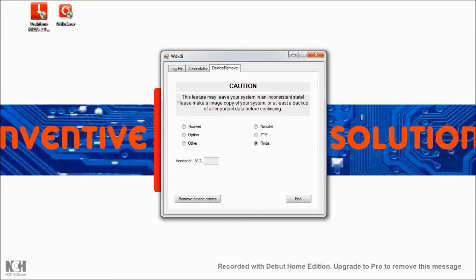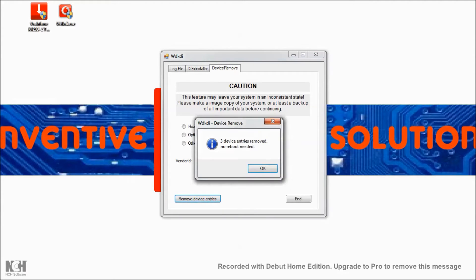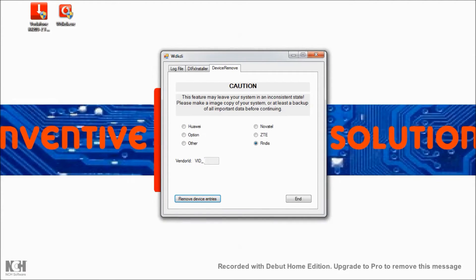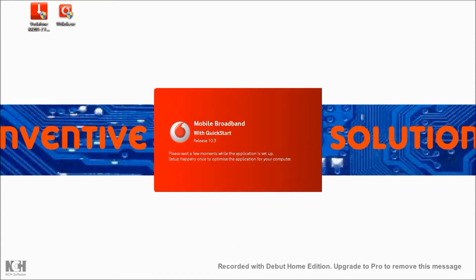Then remove the RNDIS drivers. Now that the devices have been deleted, when you plug your modem in, the operating system should detect that the modem is being inserted for the first time again — it's as if your computer is now cleaned and you're plugging your modem in for the first time.